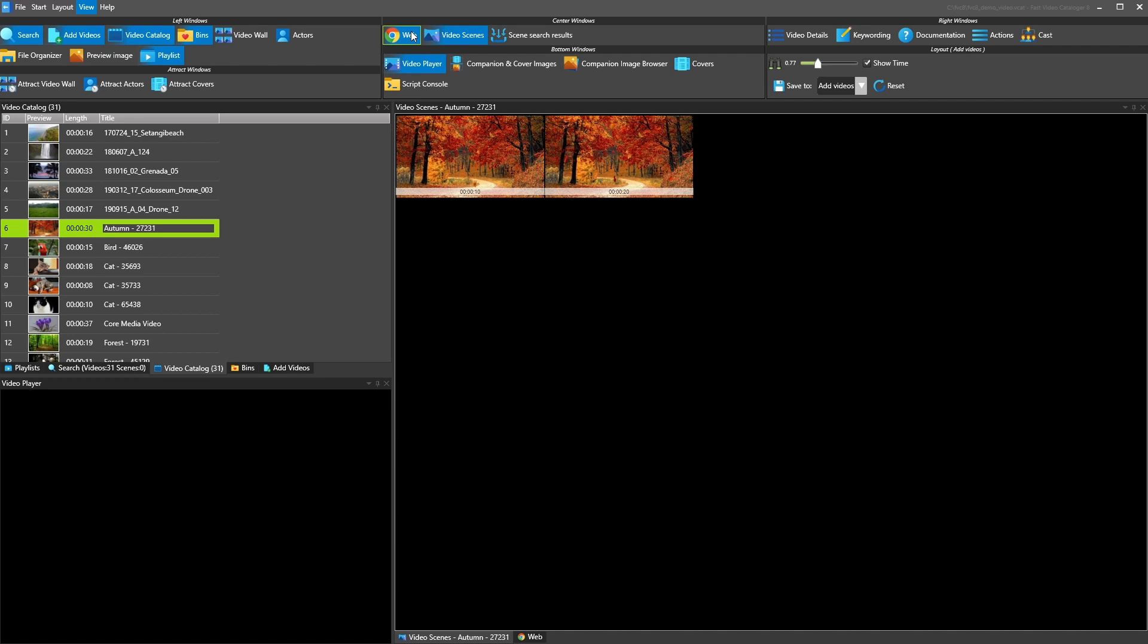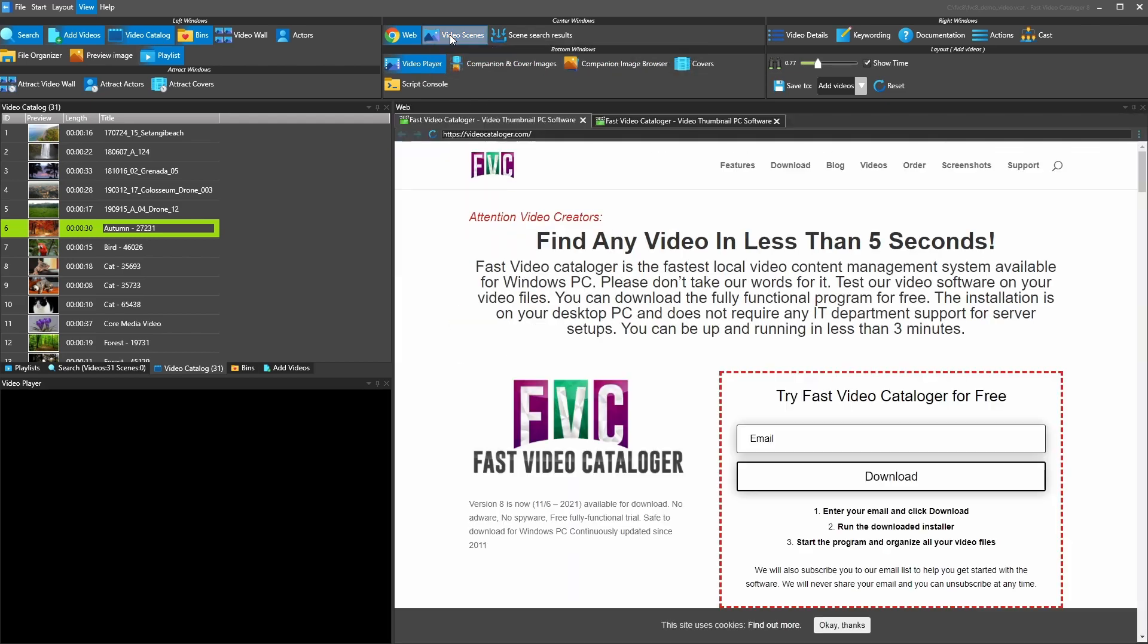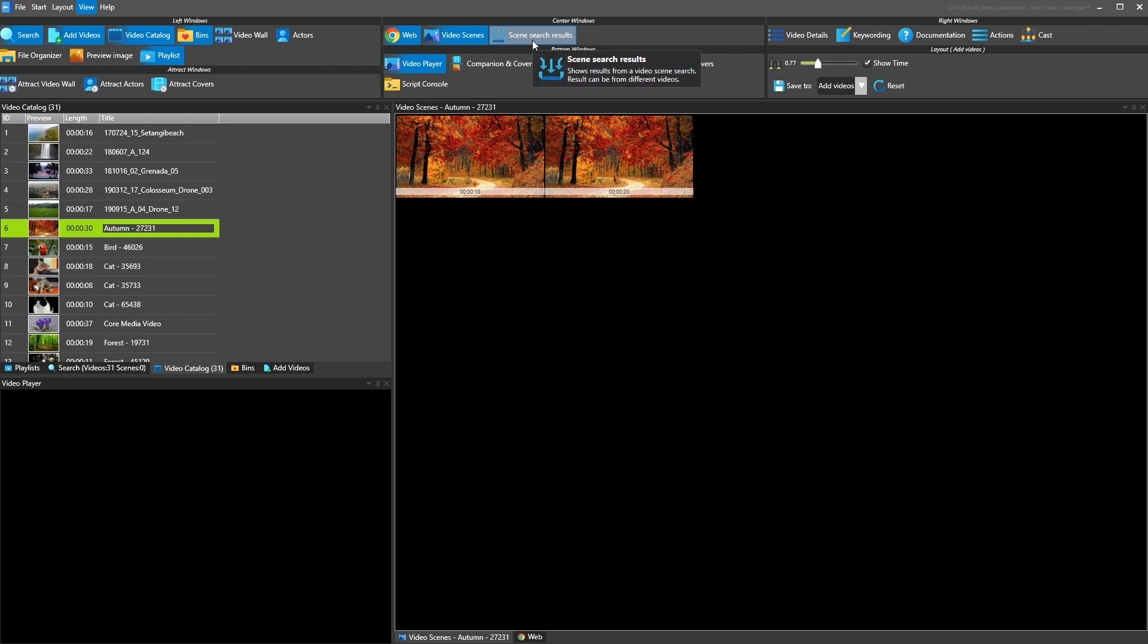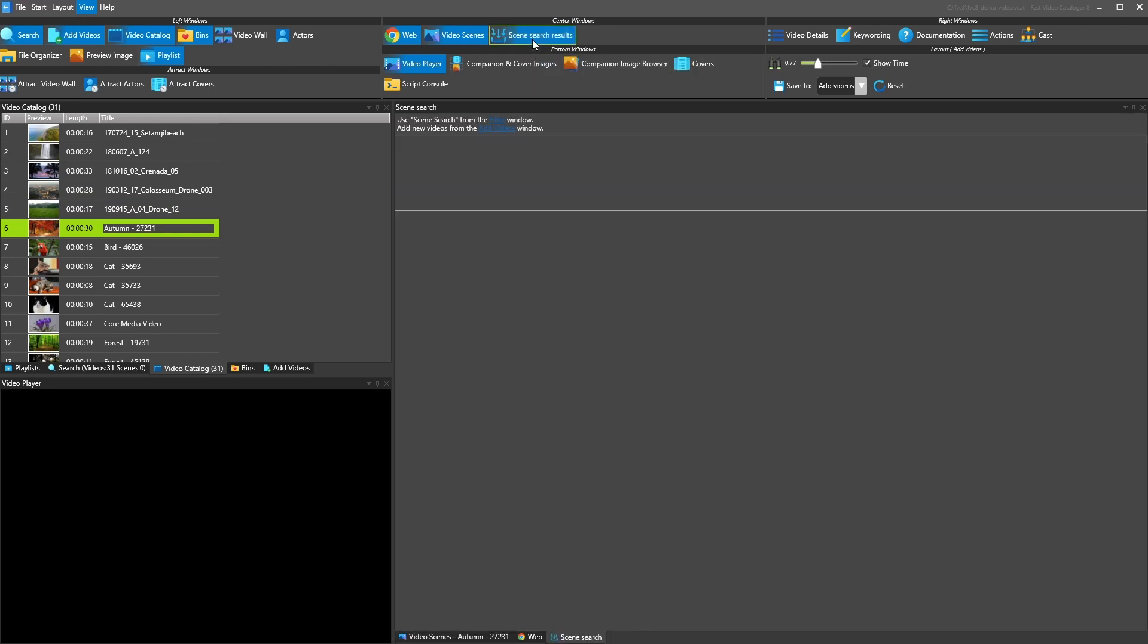Next is video scenes, so this is basically the window that shows the thumbnails from the selected videos. And then scene search result is the window that shows results from tagged scenes that you have searched for.